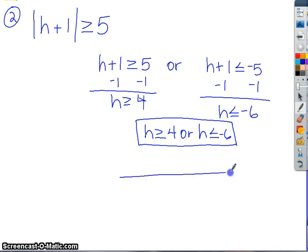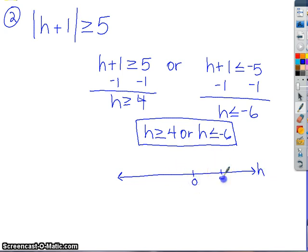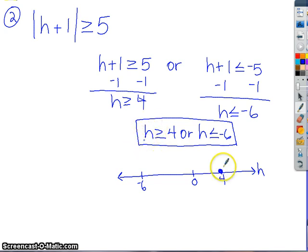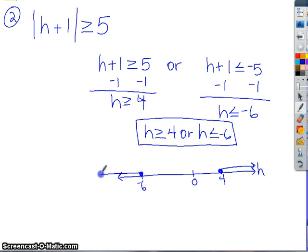Now let's graph it. This is h. Maybe there's 0, here's 4, maybe negative 6 is there. We have a greater than or equal to, so closed circle, and h is bigger than 4 — all the numbers that are bigger than 4 go that way. For this one, again, closed circle, and it's opened up to the negative 6, so h's must be smaller than negative 6. So we want to show all of these that are smaller than negative 6. That's what that graph looks like.